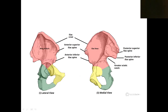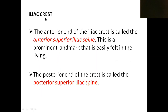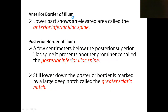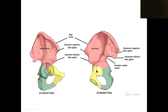The iliac crest is the upper end of the ilium. Anteriorly there is a spine-like projection known as the anterior superior iliac spine. The posterior end also has a projection called the posterior superior iliac spine. The anterior border also has a projection at its middle known as the anterior inferior iliac spine.